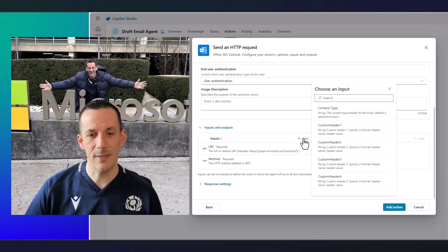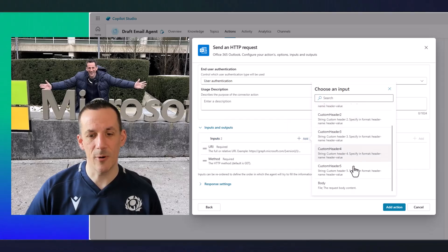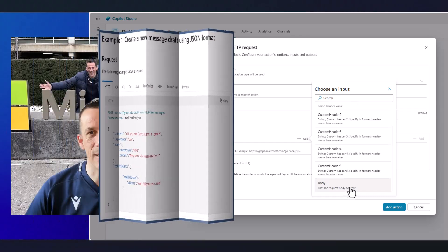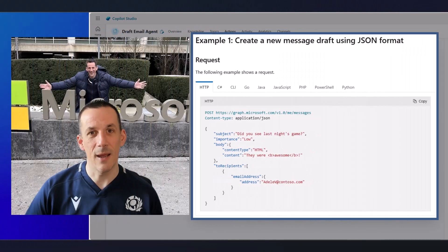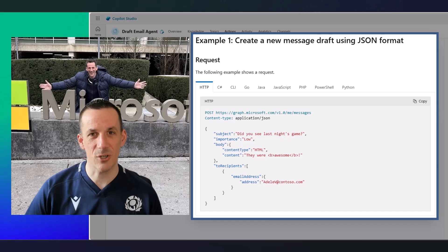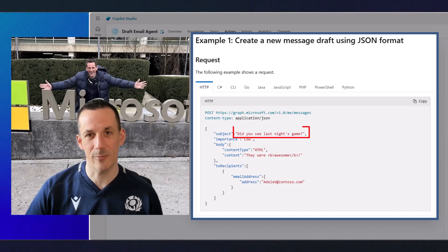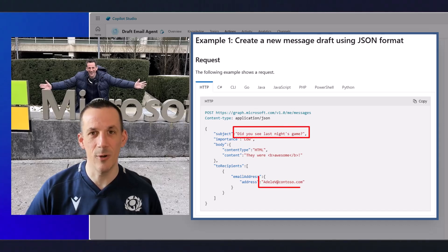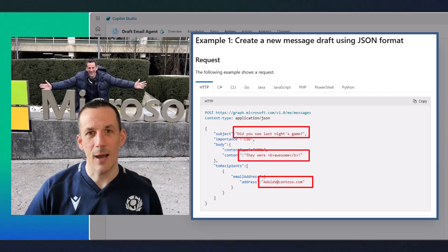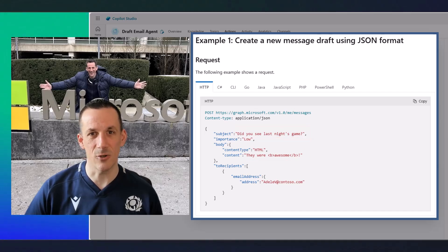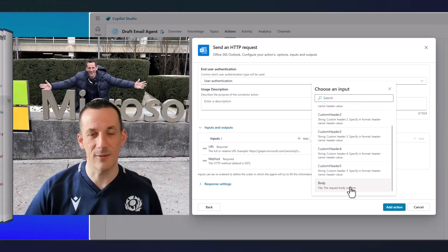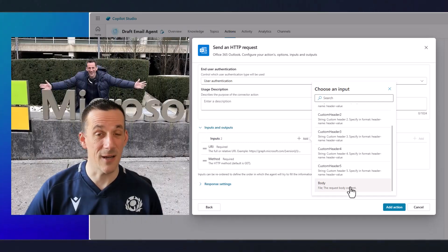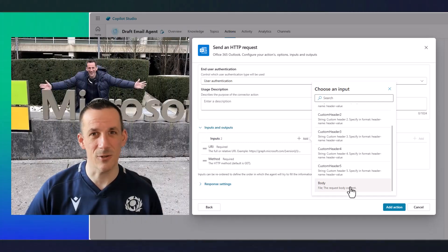But under the inputs, you can then specify the URI and the method, which is the graph endpoint and the post. But then if I go into add, in terms of other input parameters, we have the body. And the body is ultimately an object, which is very structured. It must have certain fields. It needs to have the subject, the to, the content of the actual email. And so asking your agent to create this dynamically is not something that you're going to have much success on currently.